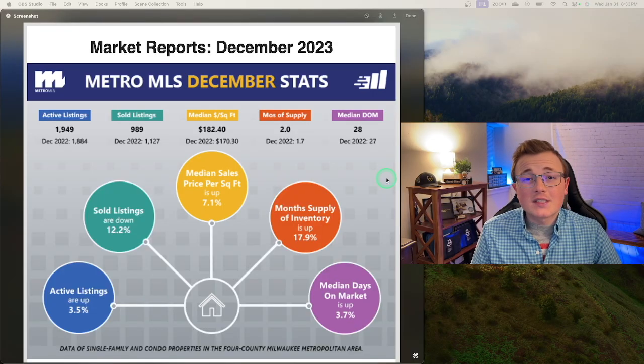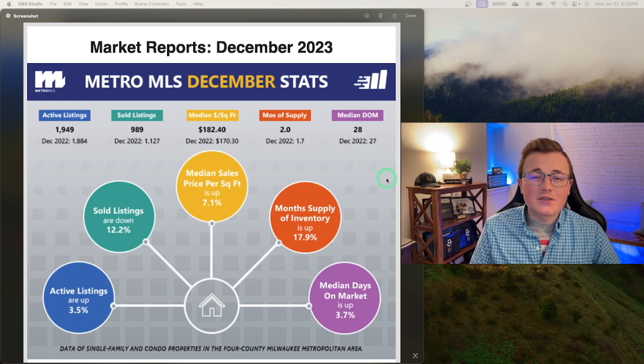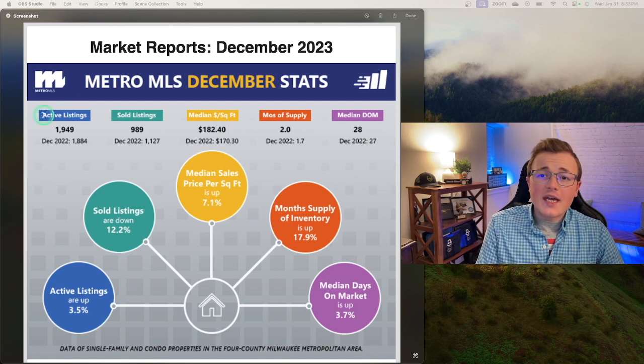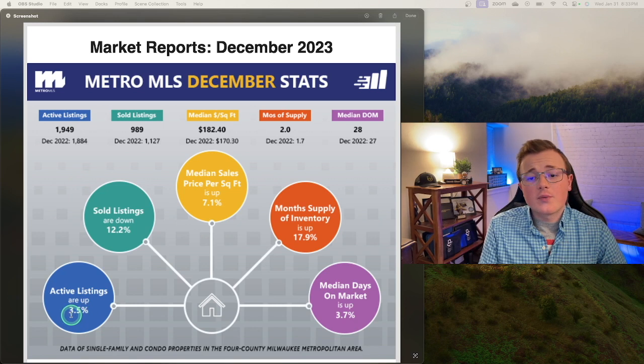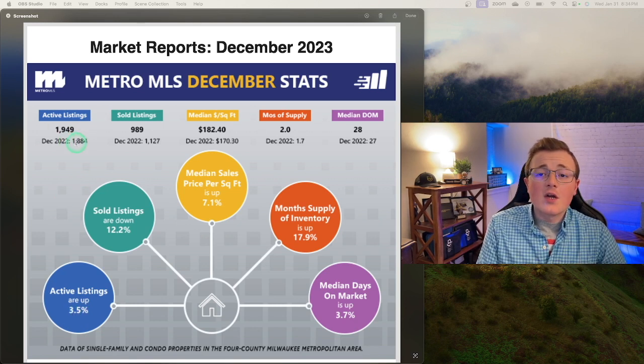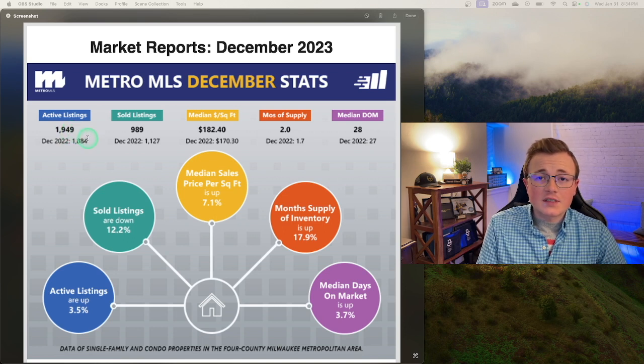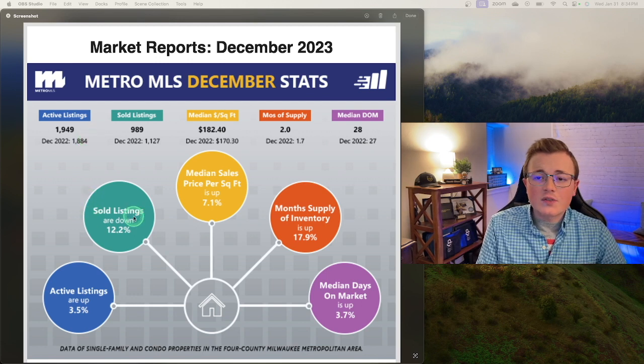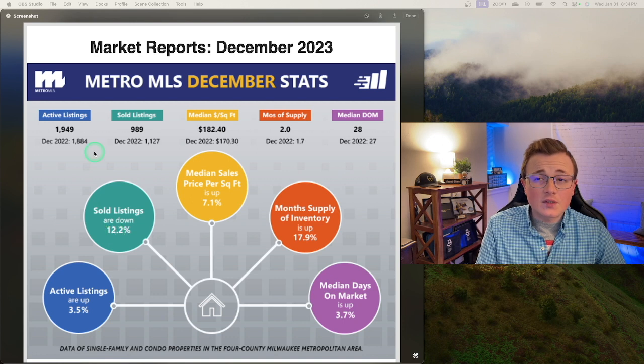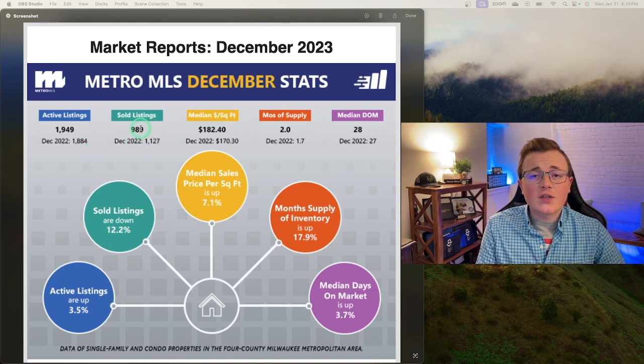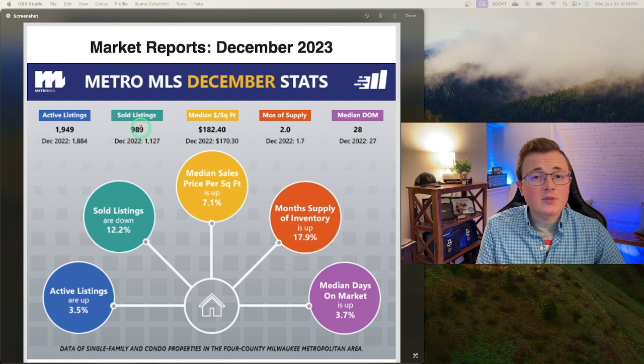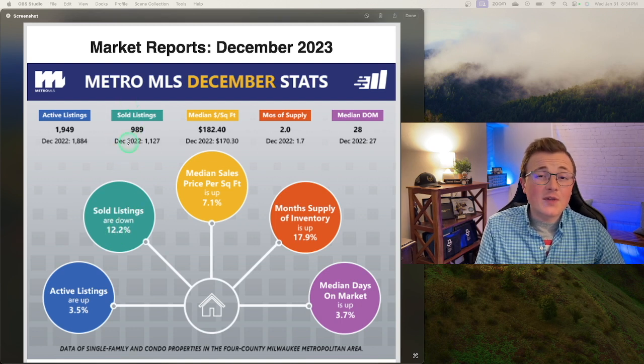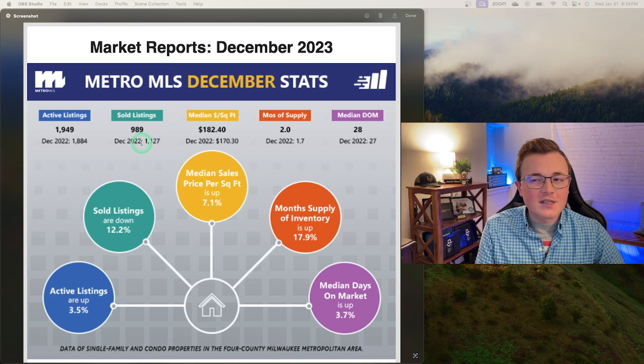So the average sale price is about $360,000 here in the Milwaukee Metro surrounding area. The active listings are up 3.5%, but it's pretty darn close to our December 2022 from 1,800 to a little over 1,900 active listings. These are properties that are actively available for sale or under contract currently. The sold listings are down 12%, not because they can't get sold, but because we don't have inventory to sell. We're down from about 1,100 down to just under 1,000 properties available for sale. That's actually a pretty considerable amount.